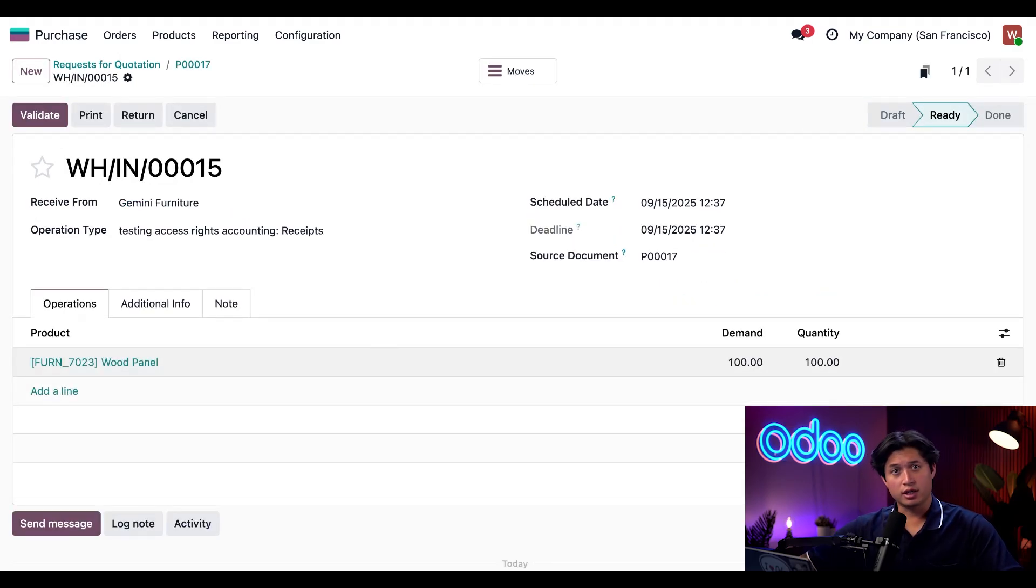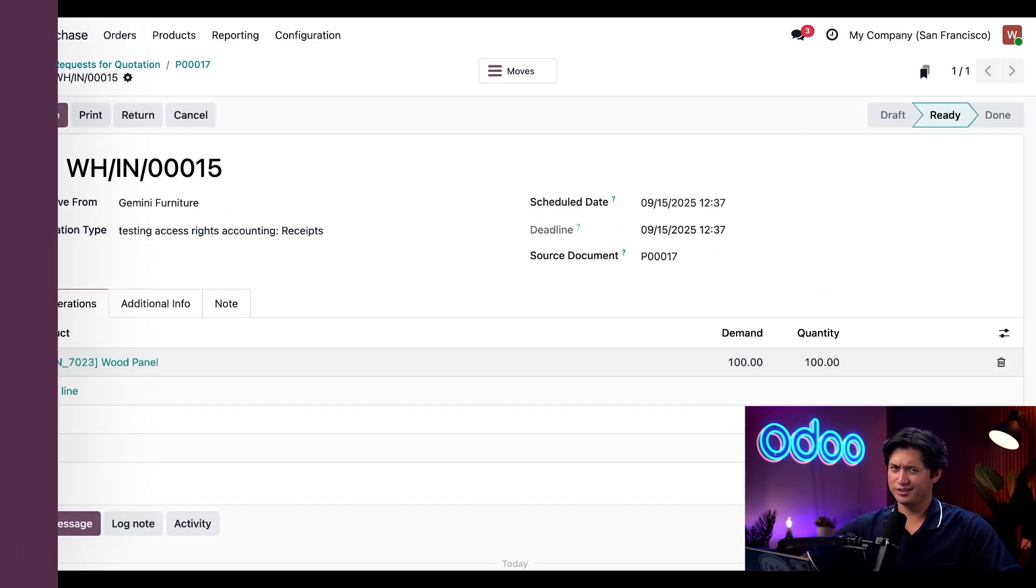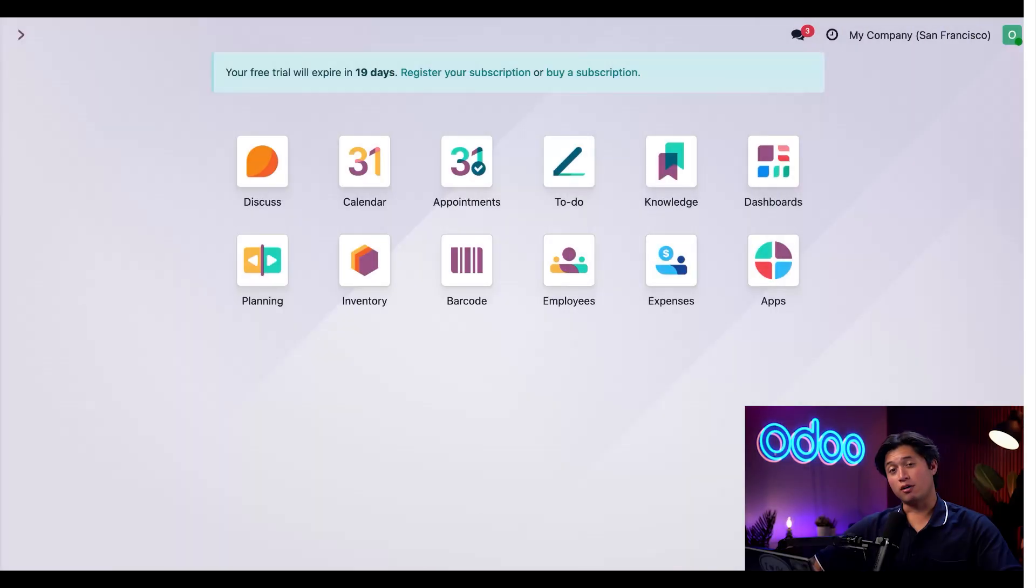And then we'll click receive. Since Wally did the ordering, it's only fair that we let Ollie do the validating, right?